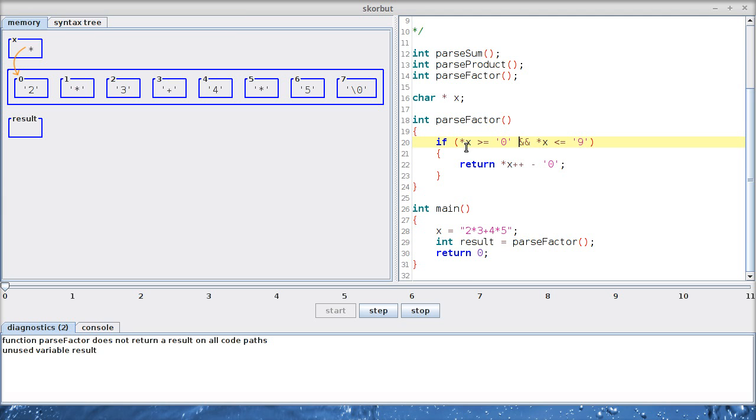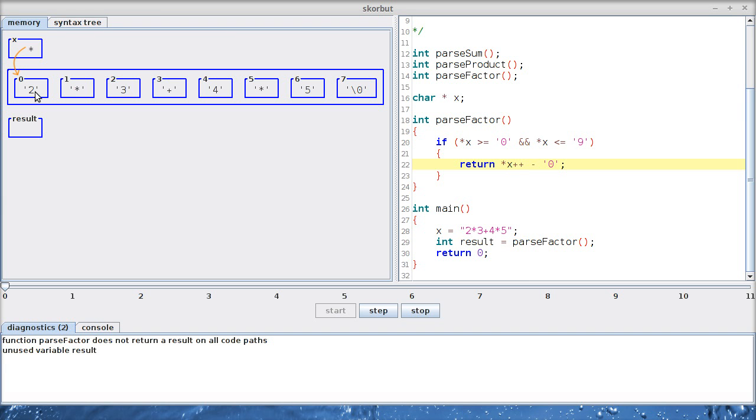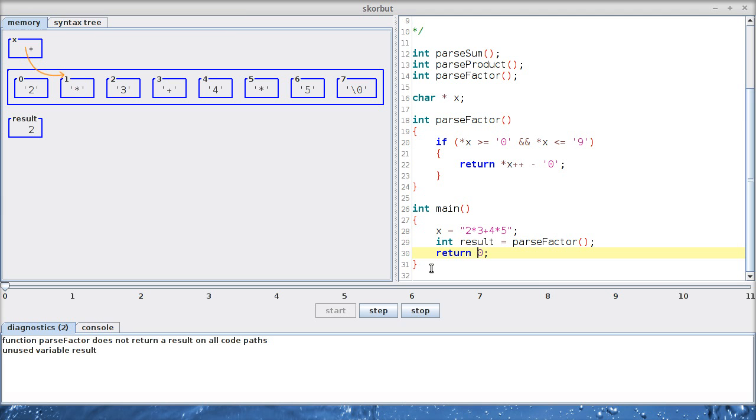So first we check if star x, which is this box - x points to this box - contains a value between 0 and 9. Indeed it does. So we subtract, in this case, the ASCII code 50 from 48, which is 2, exactly the number that we need. And in the process, we are also going to increment the pointer x, so it should point to the next character inside the string. There we are.